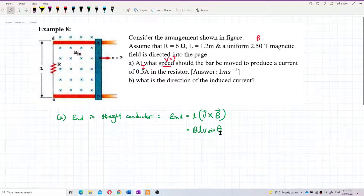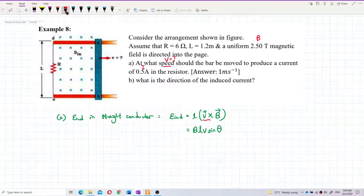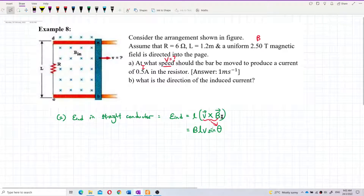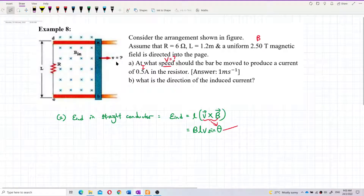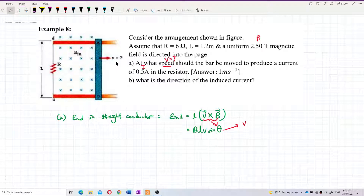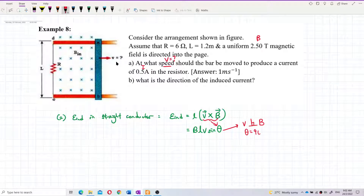What is the angle theta? Theta is the angle between the velocity and magnetic field — the cross product of V and B. If you look at the figure, the velocity and magnetic field into the page are perpendicular to each other, so theta is 90 degrees.